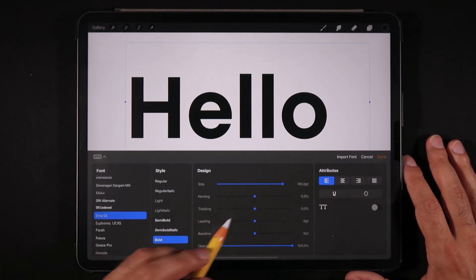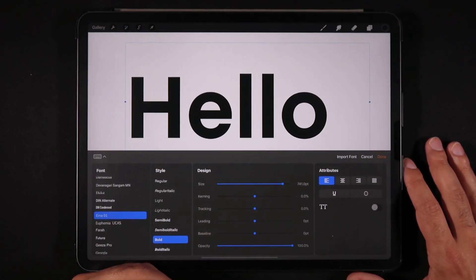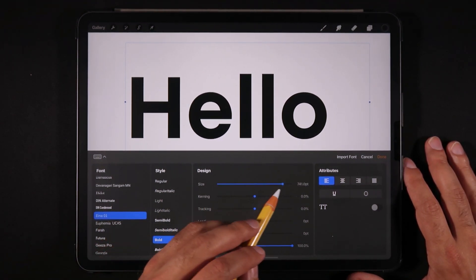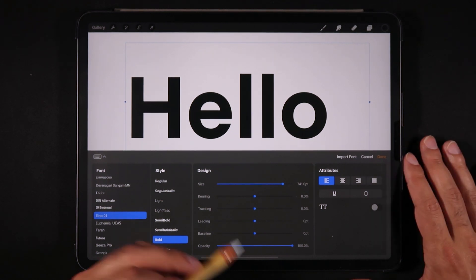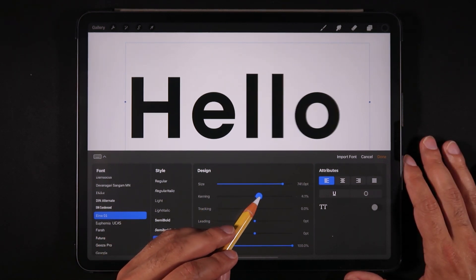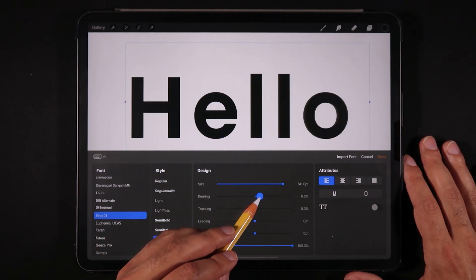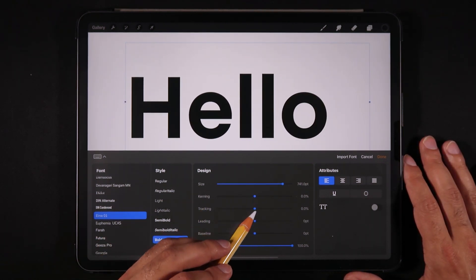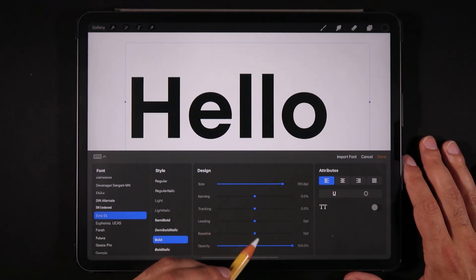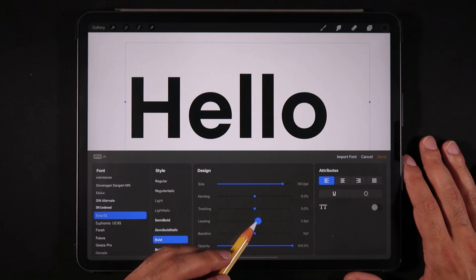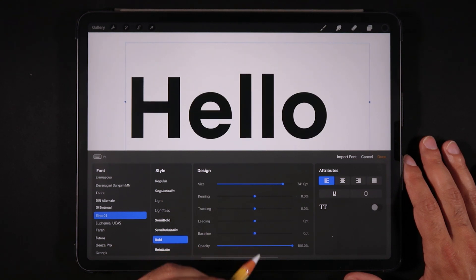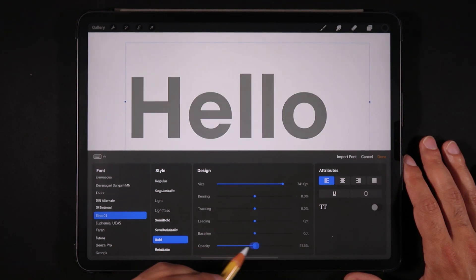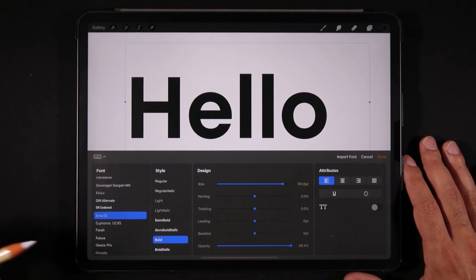You can also use some of these secondary options. You have the size as the first option we were just looking at, but you can also change the curling, tracking, the leading of a font, the baseline, and even the opacity.